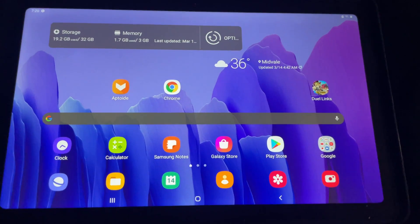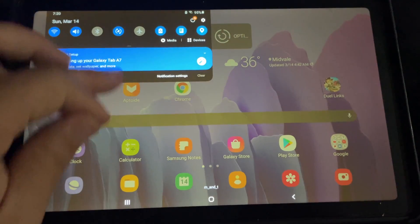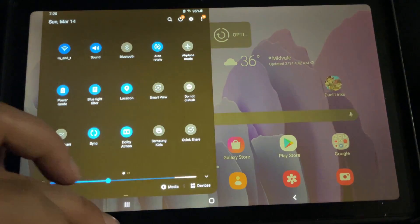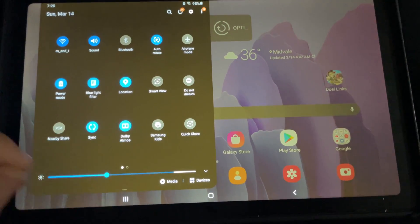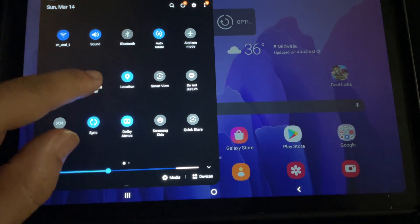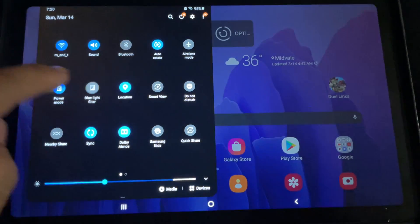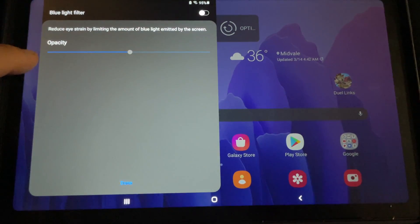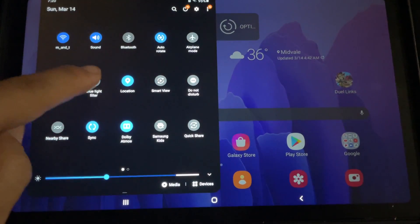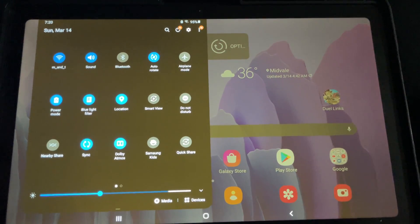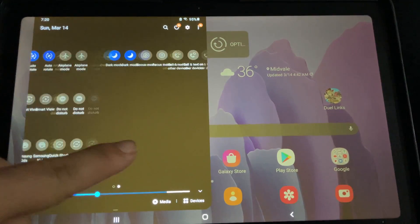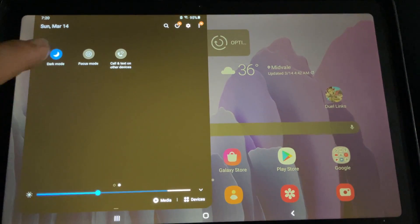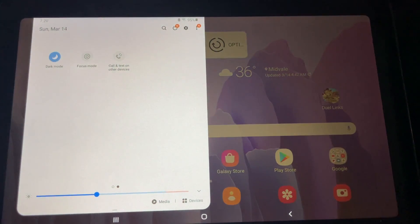I do like some of the features on the tablet. Like for instance, the low power mode. I do like the blue light filter. That's always nice if you're going to be using the tablet for a long period of time. It also has the dark mode. So that's always nice. Keeping dark mode on, it will increase the battery life.